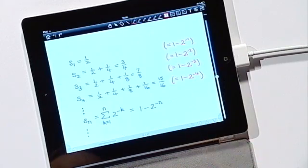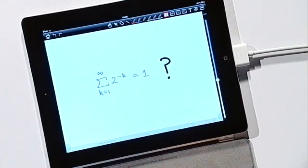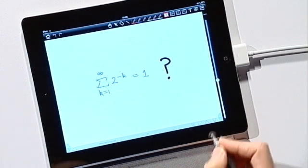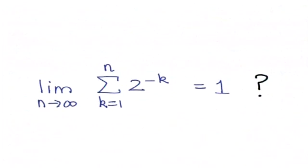In this case we can even determine a formula for the nth partial sum s_n. Here s_n is simply one minus two to the minus n. We want to show that our series converges to one — in other words, we want to show that the limit of the partial sums as n tends to infinity is one. Another way of saying that is that we want to show that the limit as n tends to infinity of s_n is one.